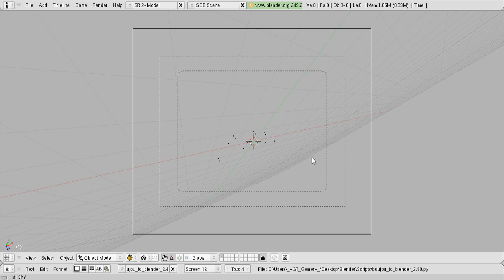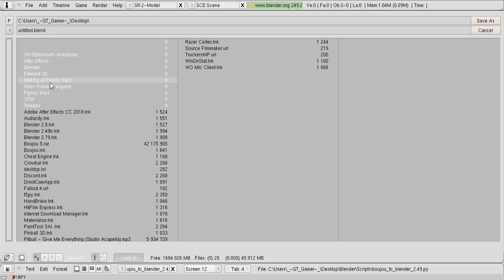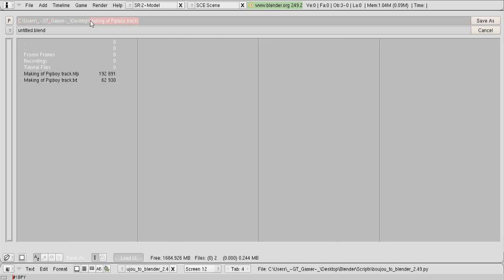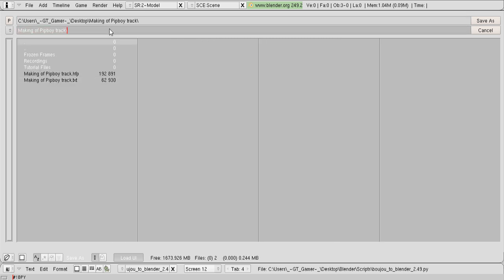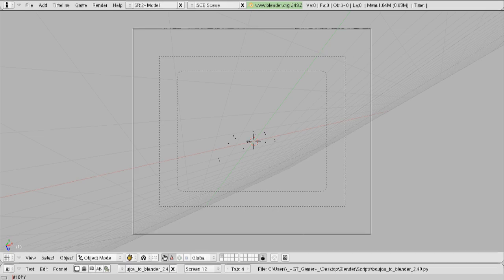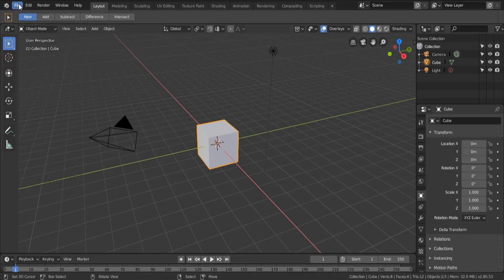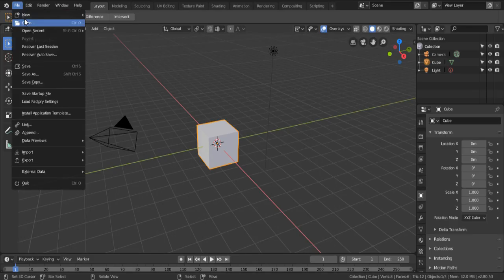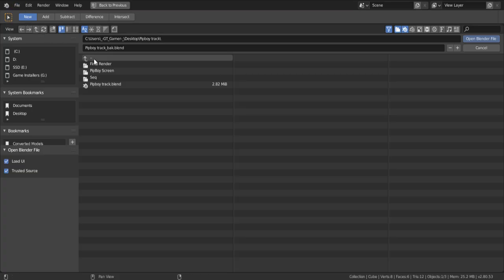So, you might be wondering, how do we get this into a newer version of Blender? That's easy. Just go ahead and save the file as anything you want. Now, we can close out of Blender and open up the newer version of Blender. In my case, I'm gonna be using 2.8. Just go ahead and open the Blender file you just saved.